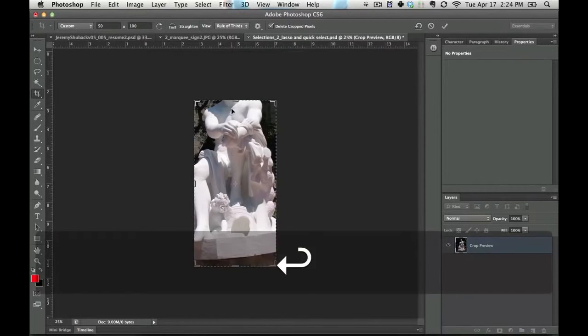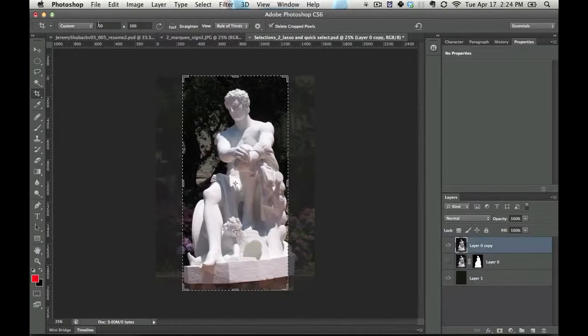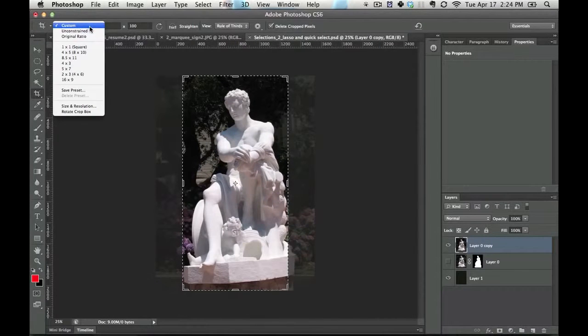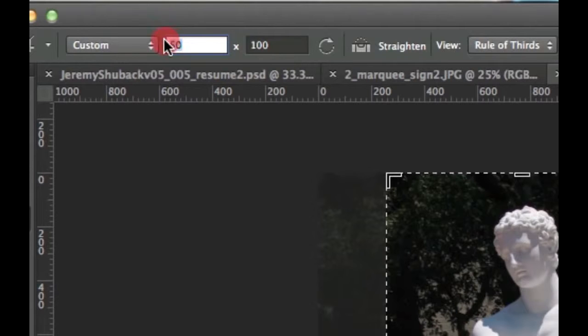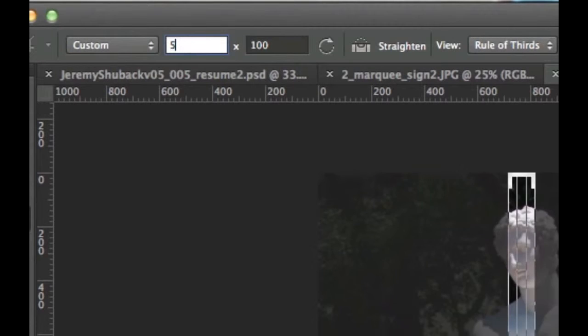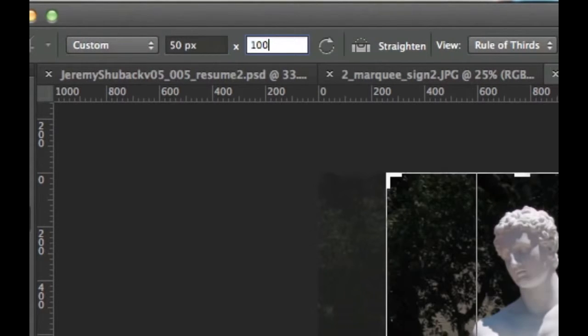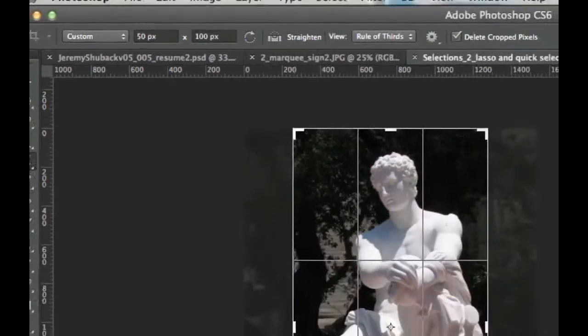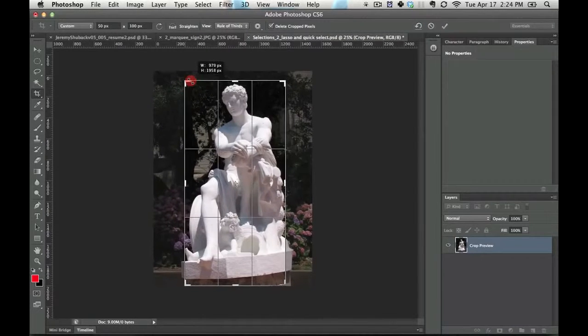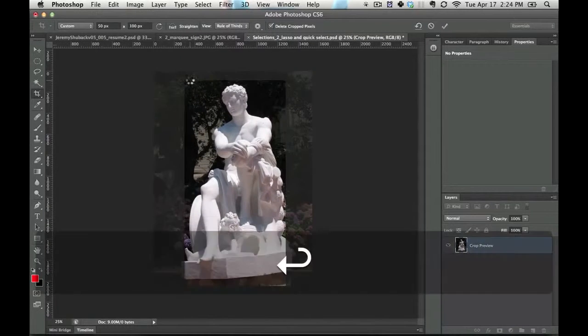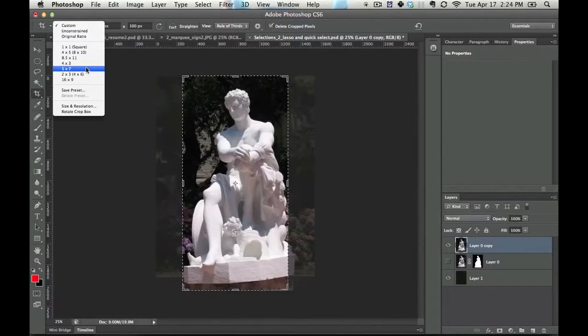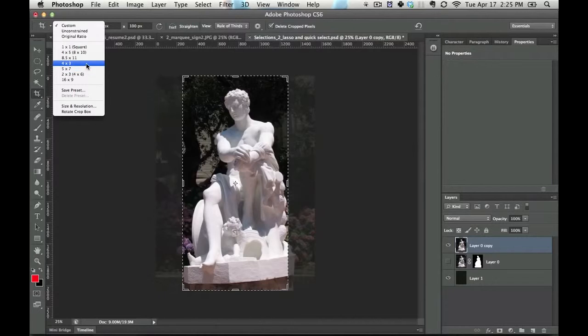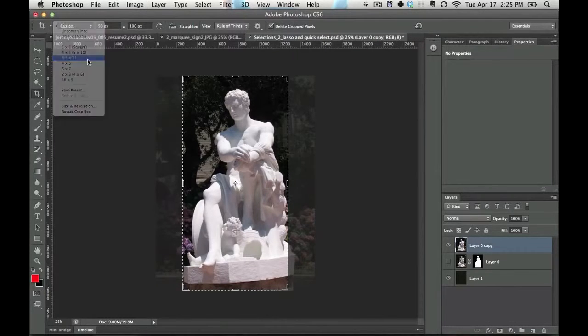In order to solve that, all you need to do is type in 50px by 100px, and px stands for pixels. You could type out the entire word pixels, but why waste your time with that? And you can also constrain it to things like 5 by 7, 4 by 3, 8.5 by 11. And it will do that for you.